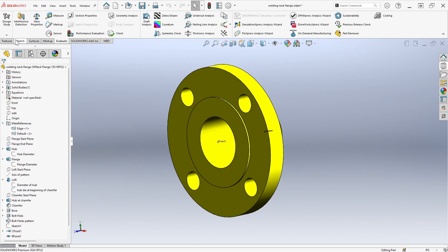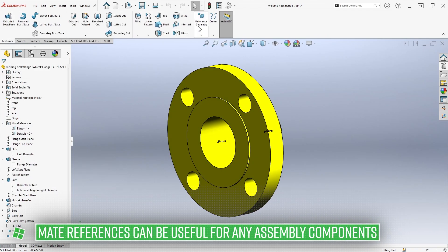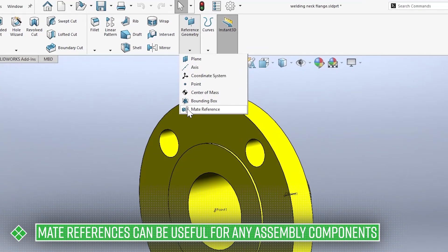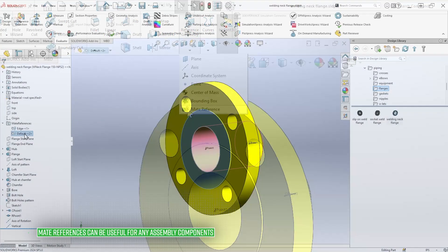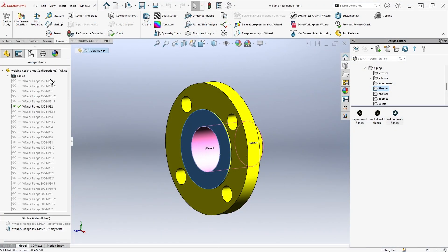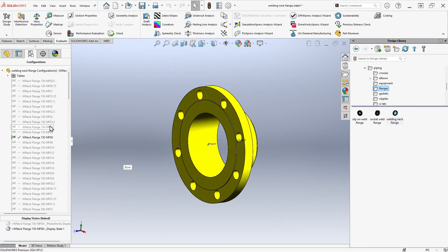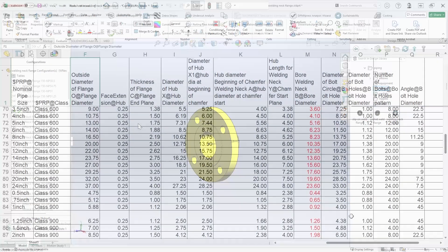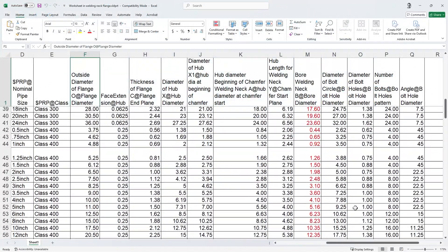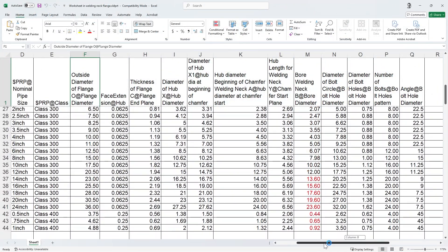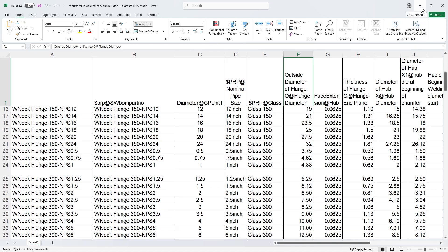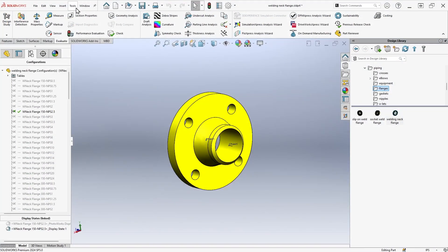Mate references can be inserted as a type of reference geometry and are useful for other applications besides just routing components. Finally, many of the route components feature a vast array of configurations driven by an Excel design table to accommodate the different sizes and pipe schedules you may encounter.